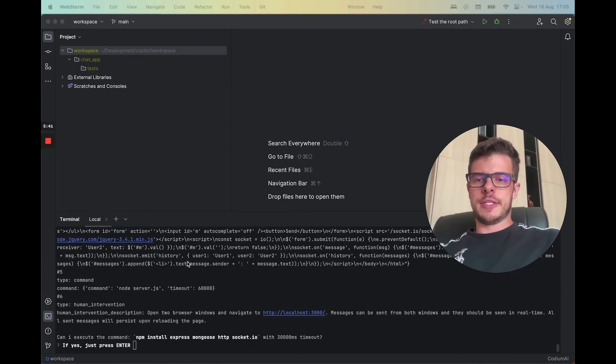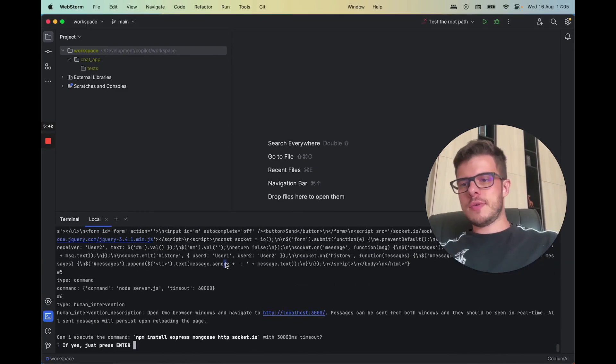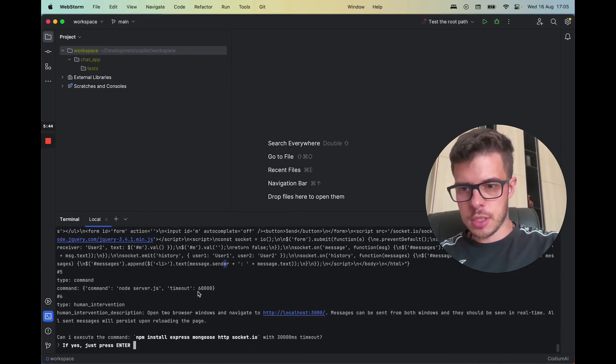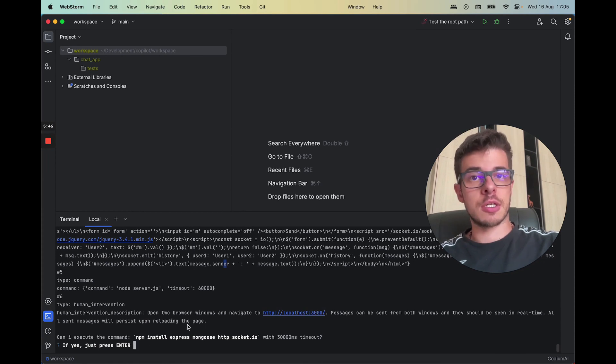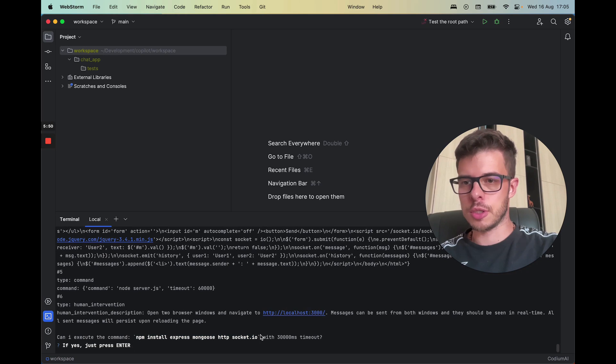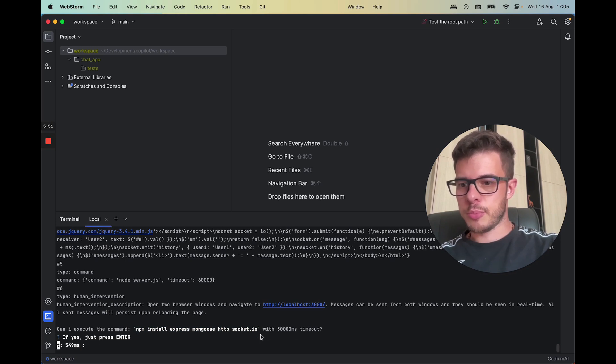All right, so now it's done with the parsing of the task and now it starts with actual realization. So first it wants to install some packages.